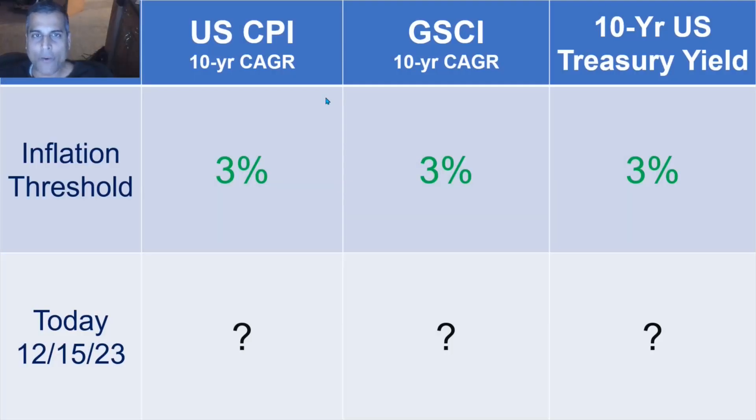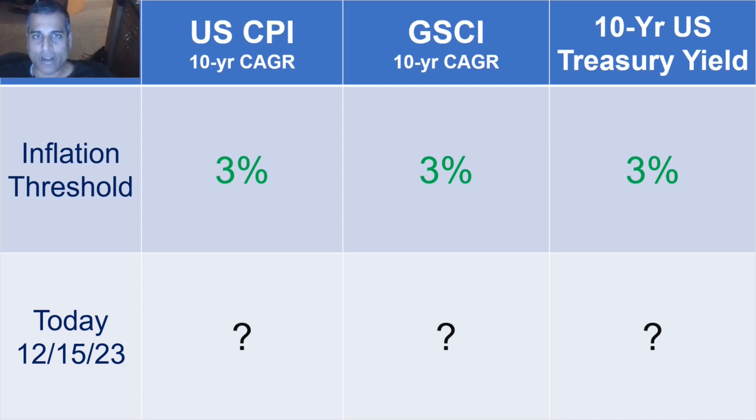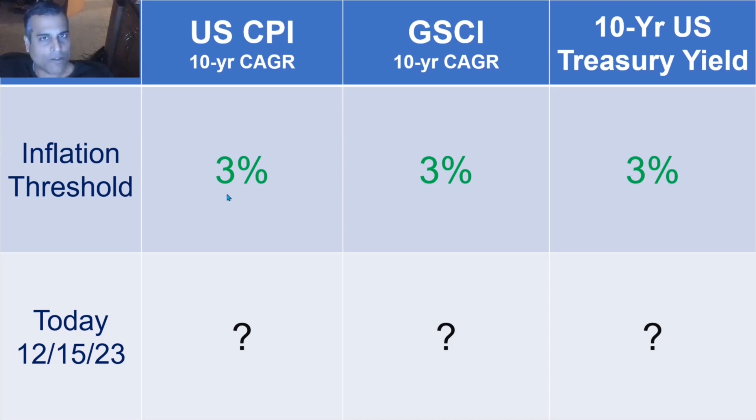Think of inflation as a highway. If a car is going too slow, that's also a problem. If a car is going in reverse, meaning deflation, that's a big problem. But there is a speed limit on going too fast as well.